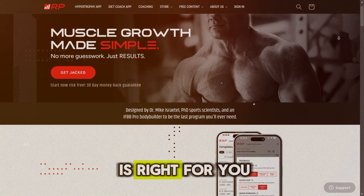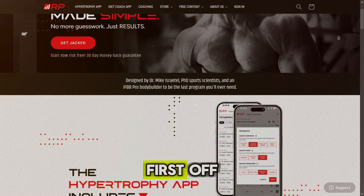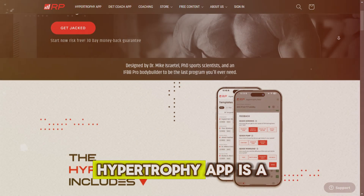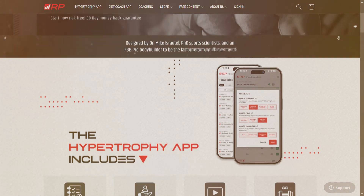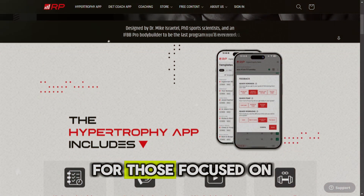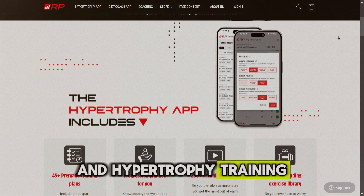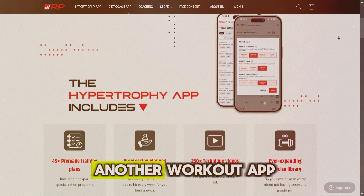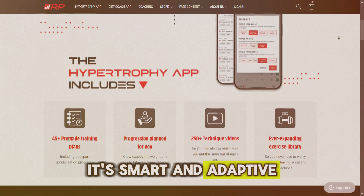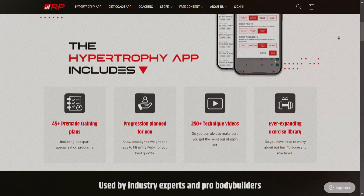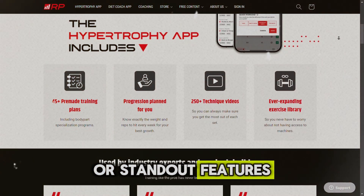So what is the RP Hypertrophy app? First off, the RP Hypertrophy app is a powerful bodybuilding tool designed specifically for those focused on muscle growth and hypertrophy training. It's not just another workout app — it's smart and adaptive, which sets it apart.